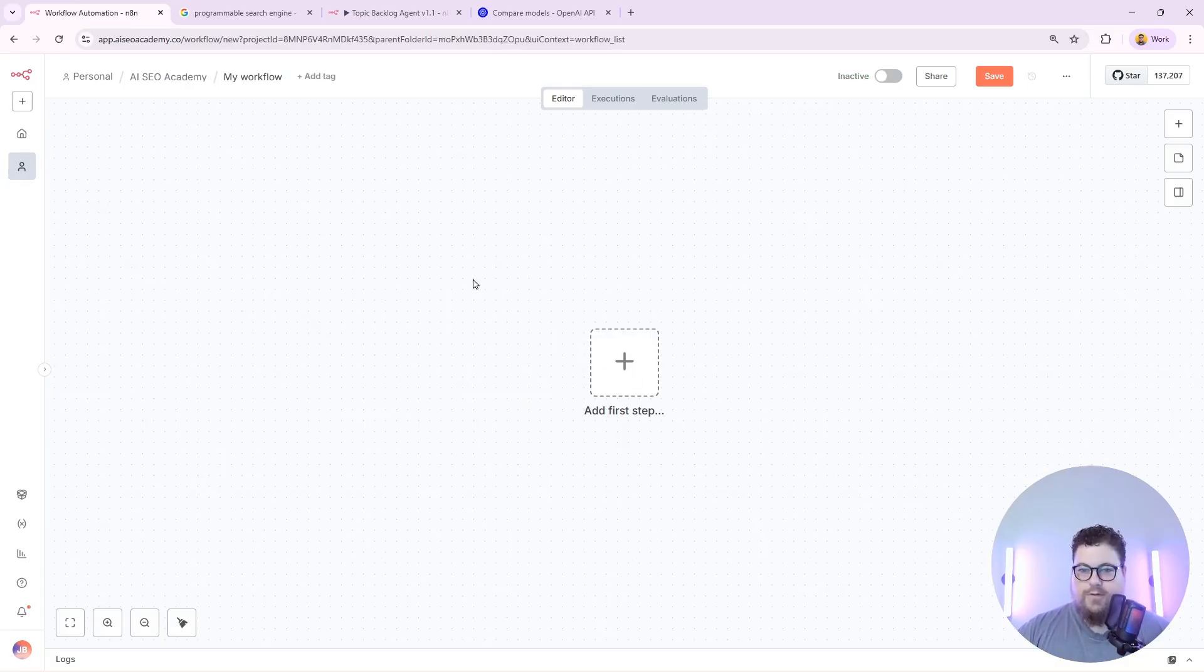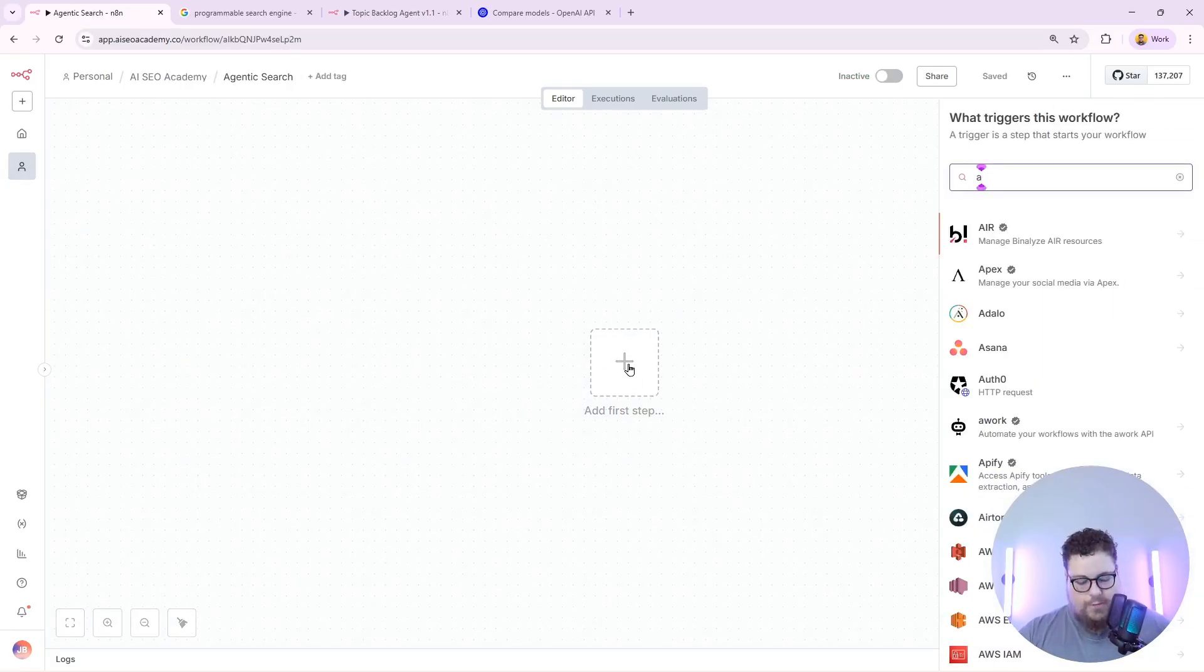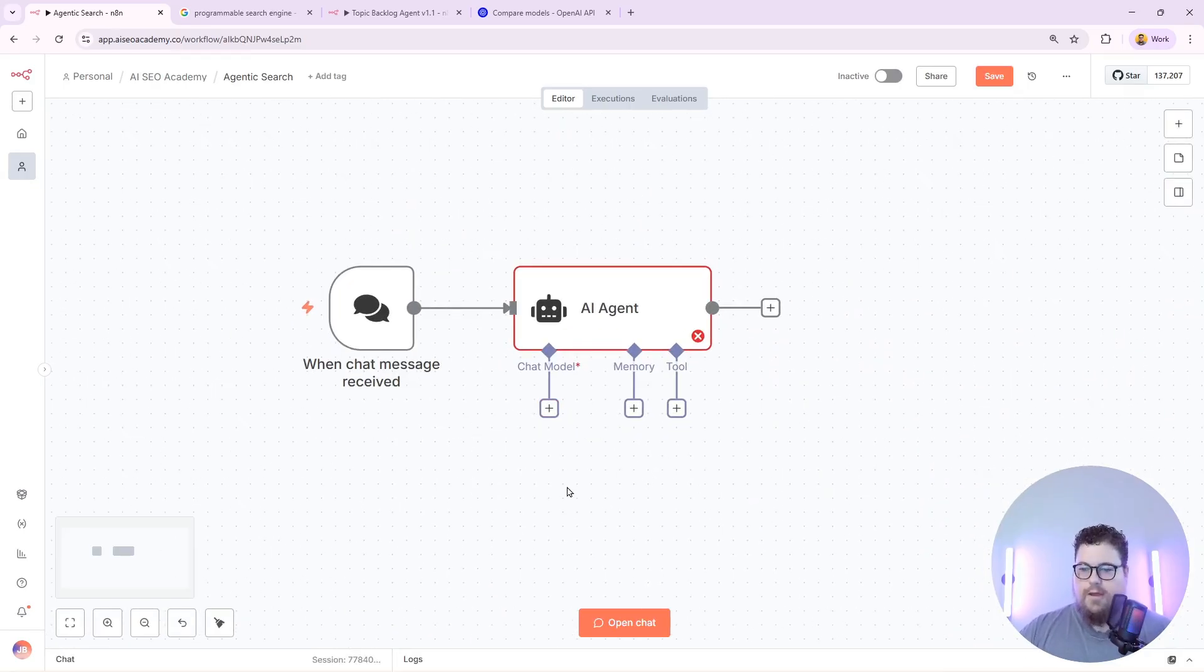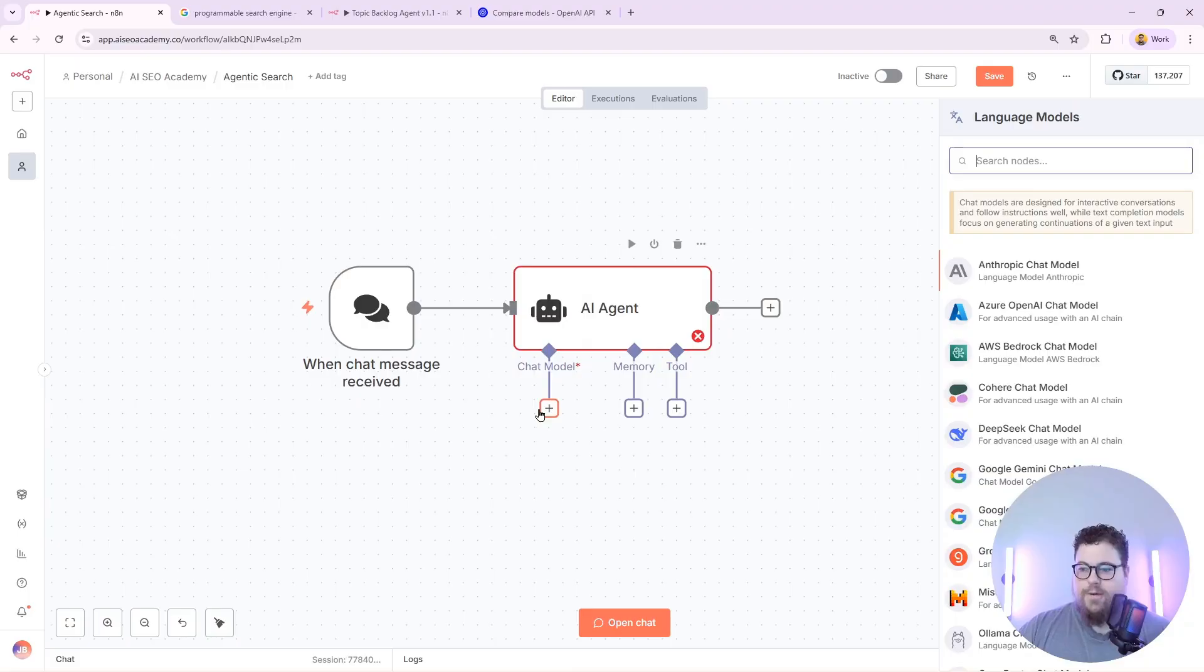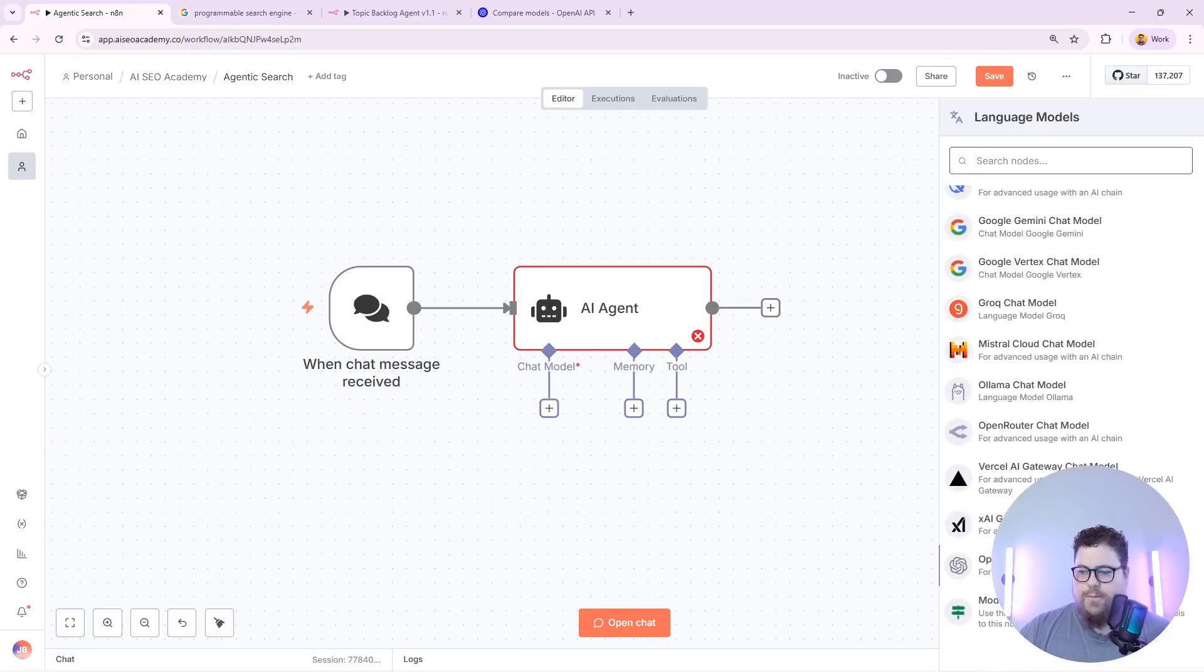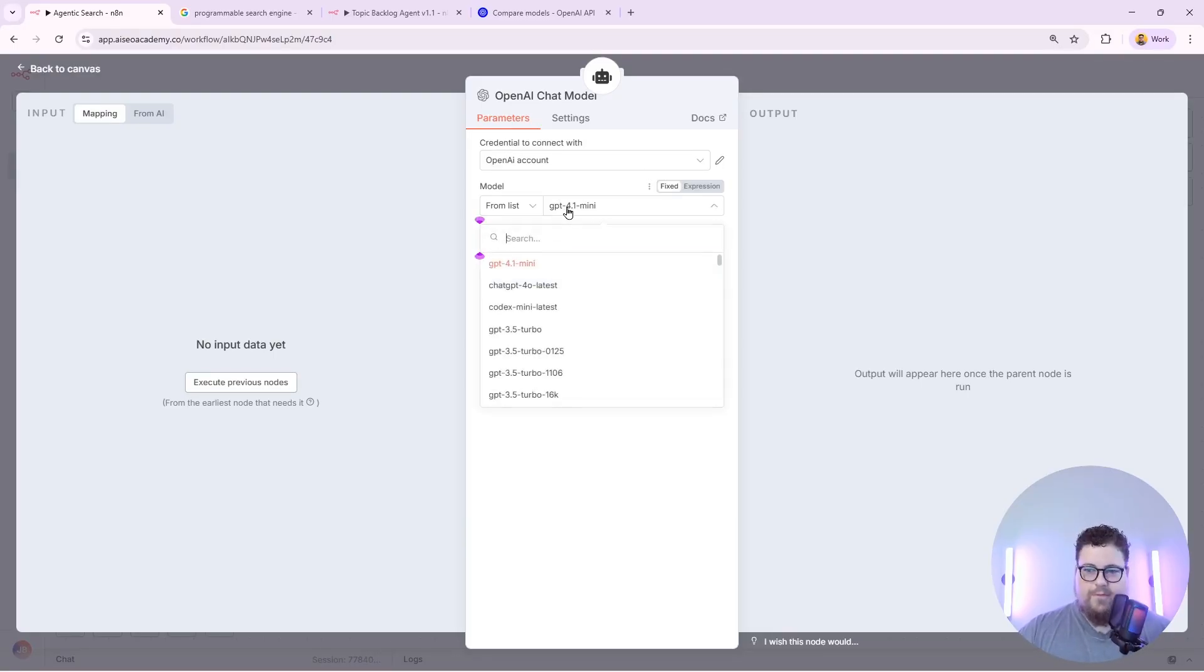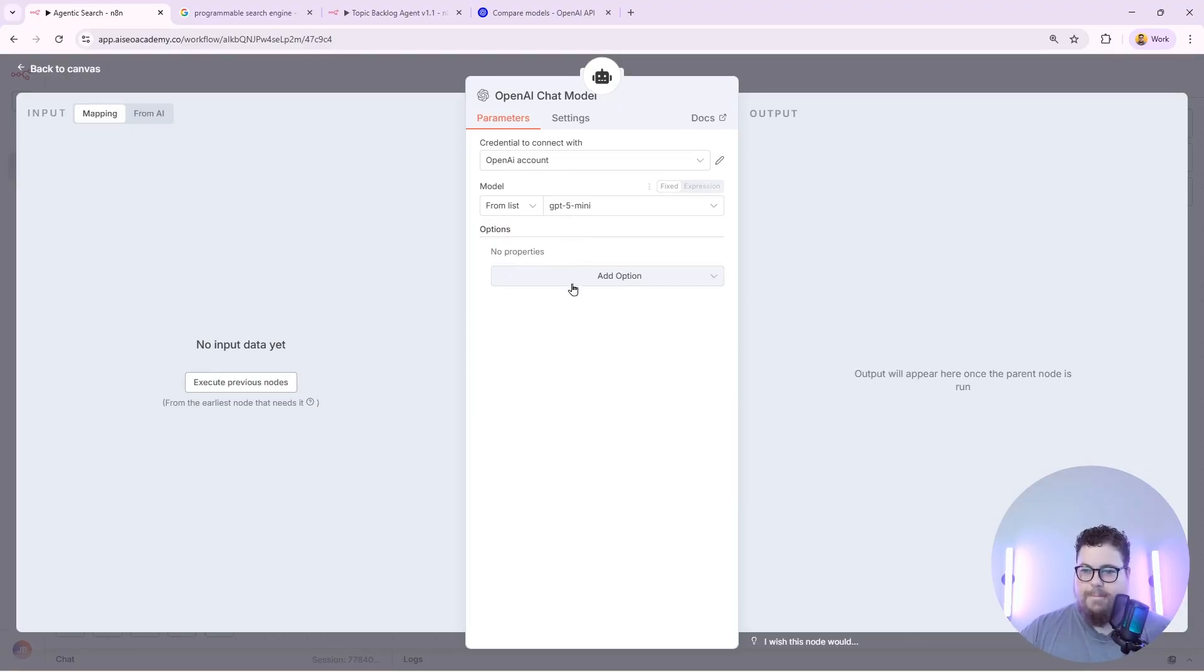So first I'm going to start with a blank workflow. Then I'm going to create an agent. This is what it will look like when it starts. The first thing you need to do is give the agent a chat model to use. There's lots of models to choose from but I'm going to use OpenAI. You just need to make sure you have your AI credentials set up already. Then I'm going to pick a model. I'm going to go with GPT-4o mini.